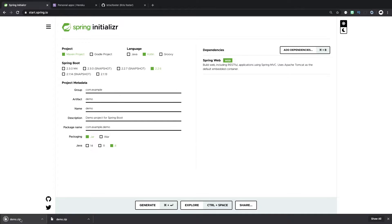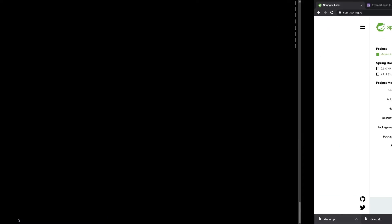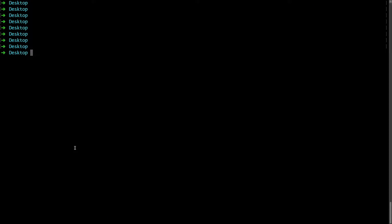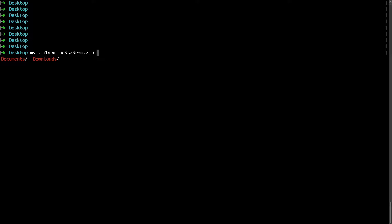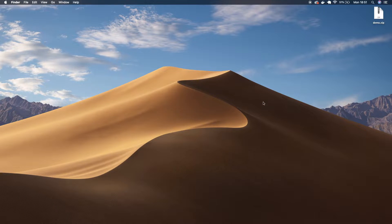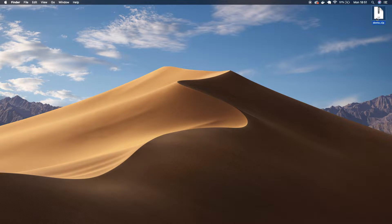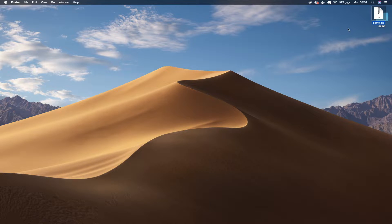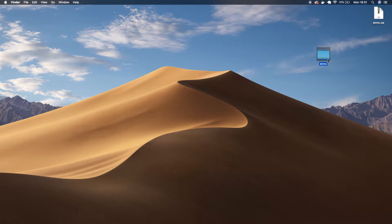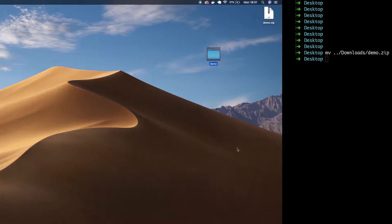It's downloaded this file demo.zip and we're going to move that to the desktop. So we're going to move downloads demo.zip and we're going to move that just to the desktop. So now that we have this demo.zip here, we can just open it up, extract it and we're going to open this in IntelliJ now.